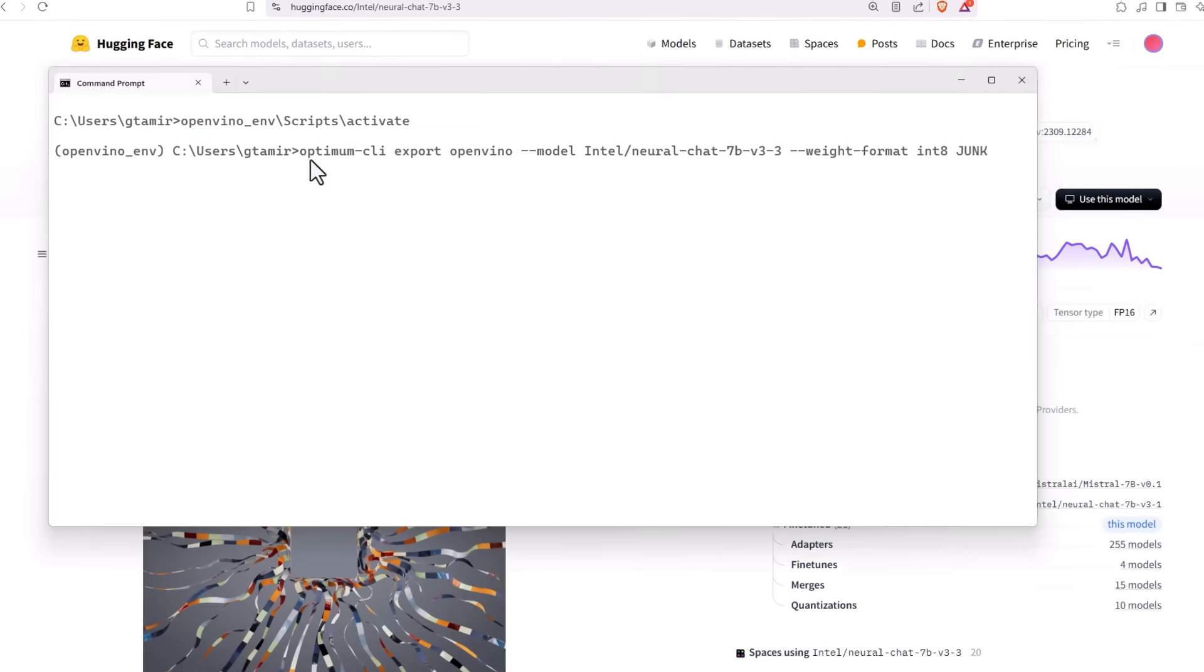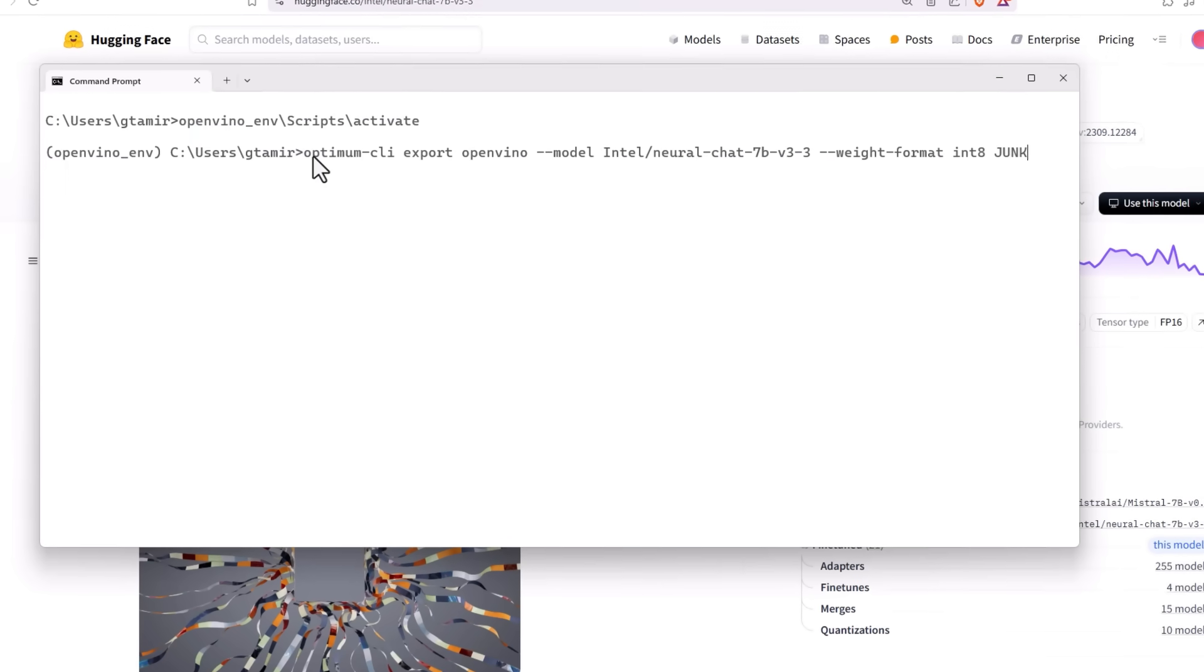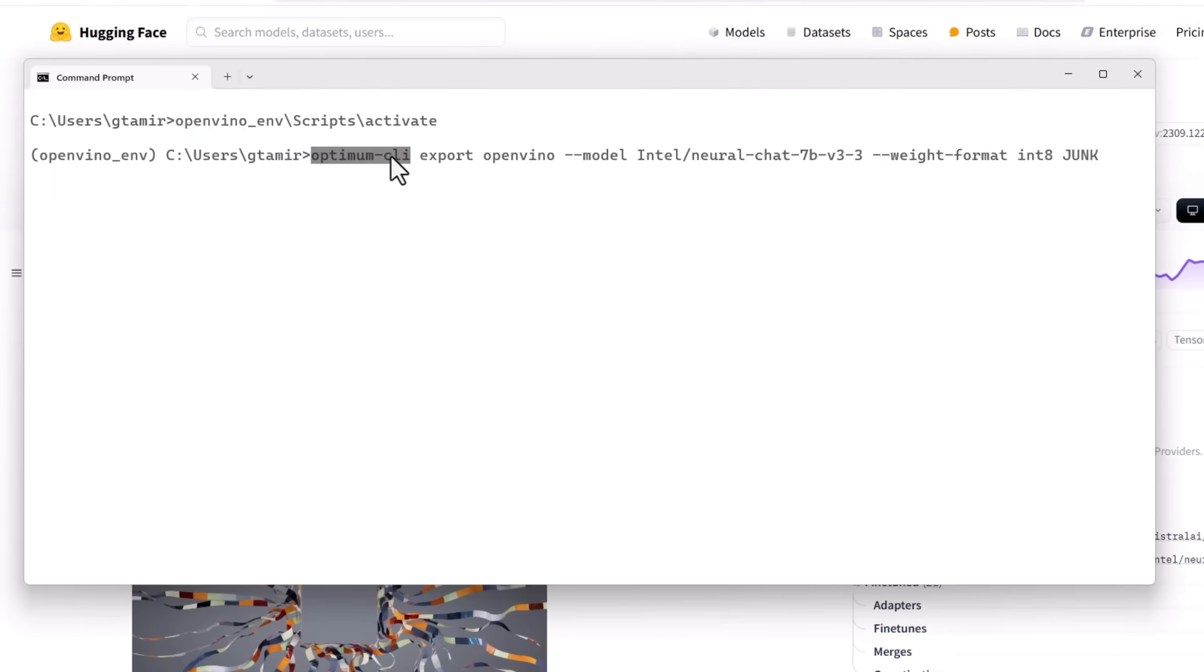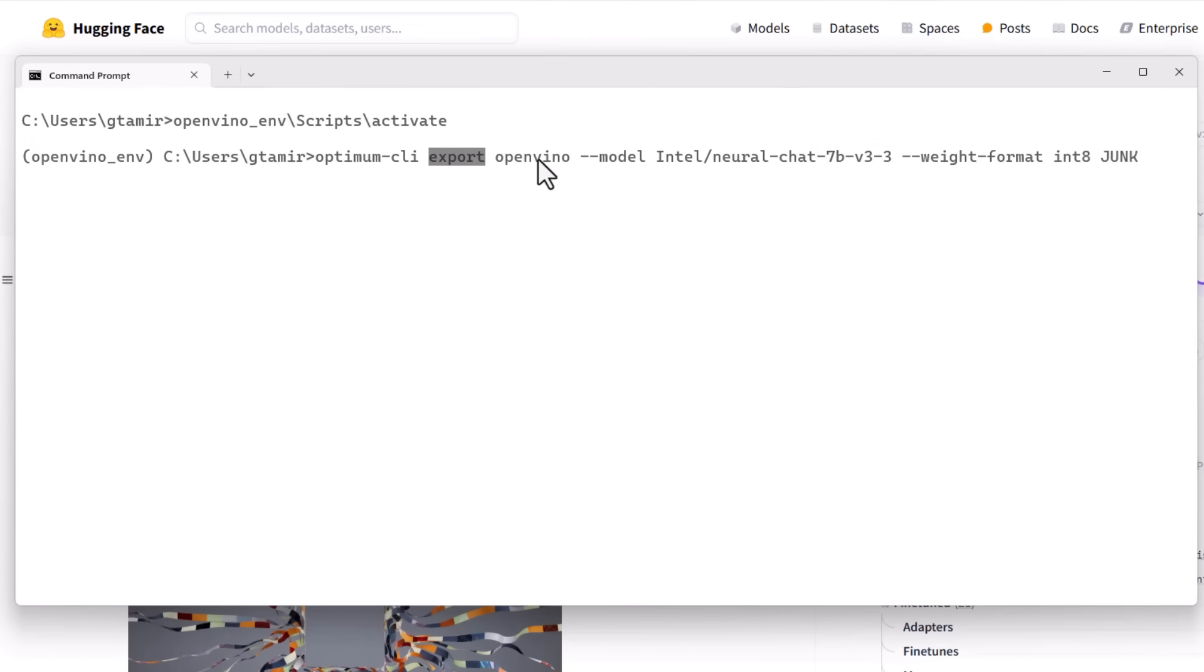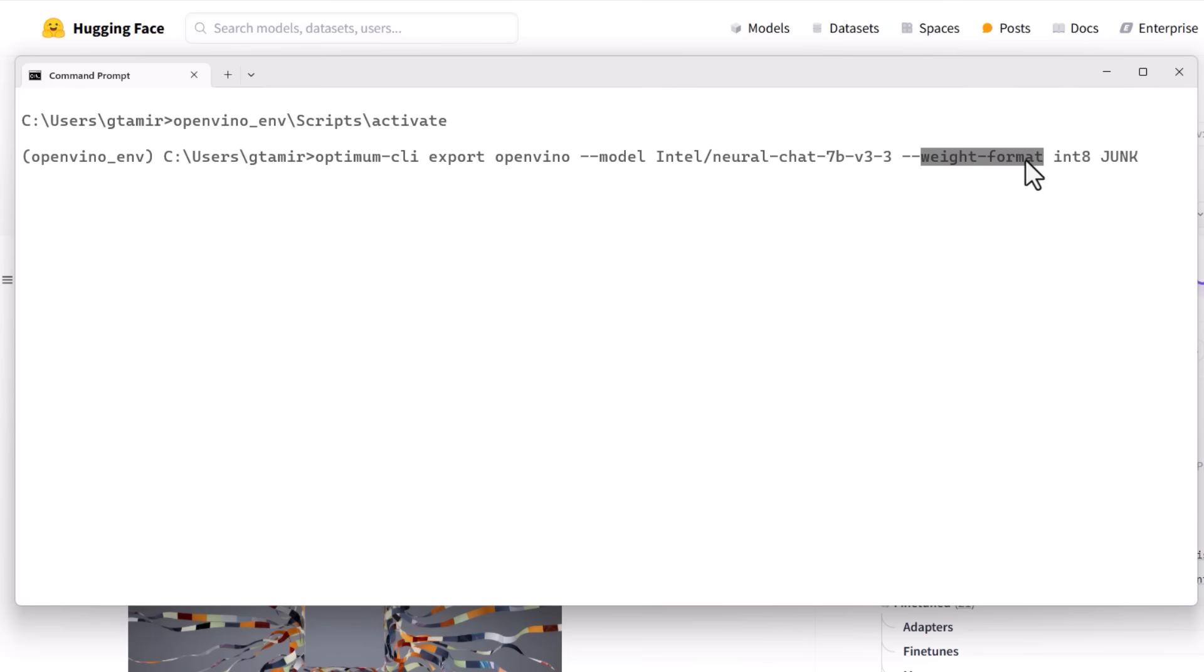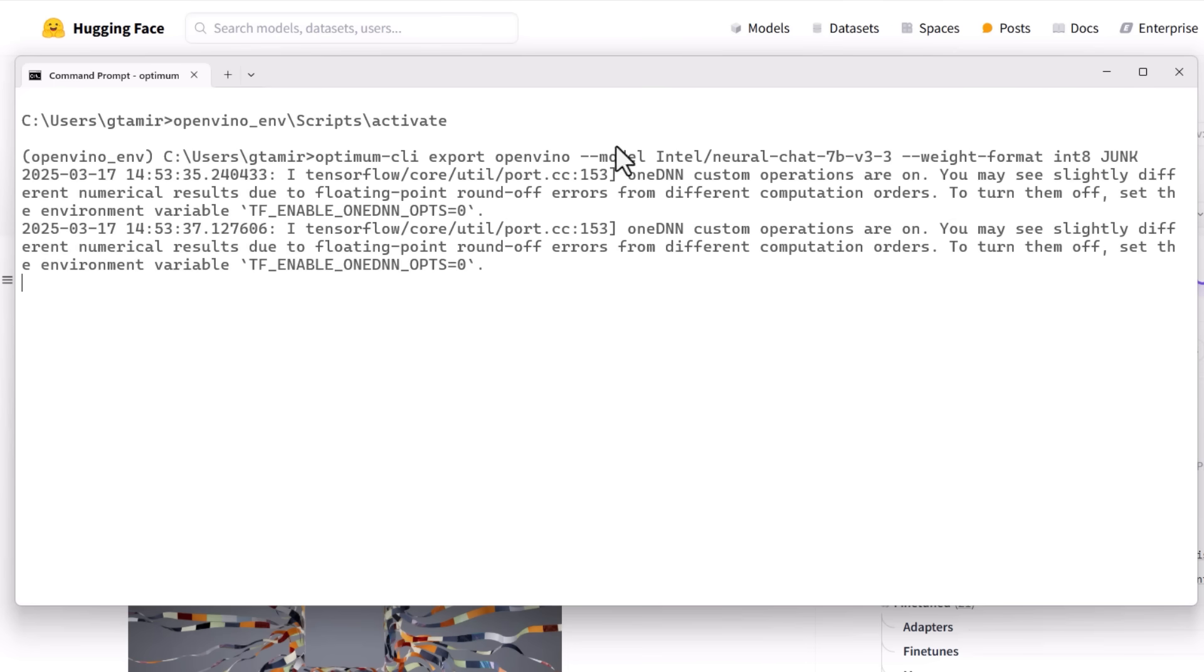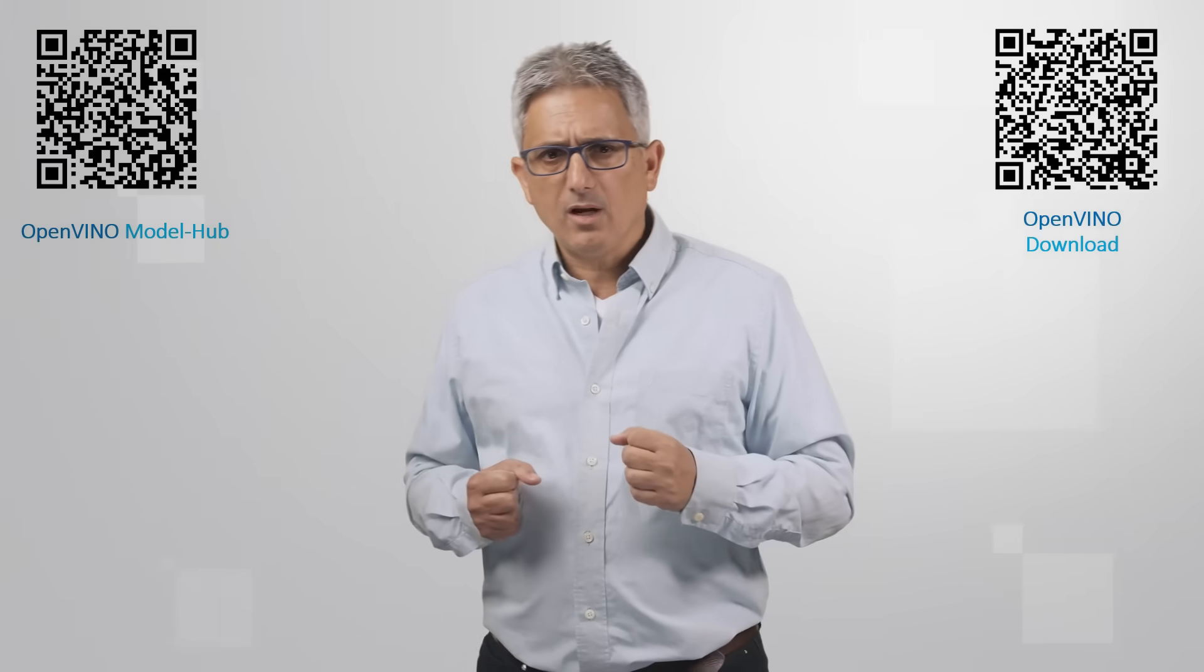OpenVINO environment. Optimum CLI export to OpenVINO format. This is the name of the model and get it to me in int8 format to this directory. Sorry about the name and it will just download.